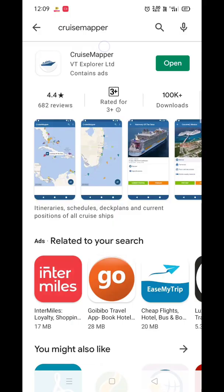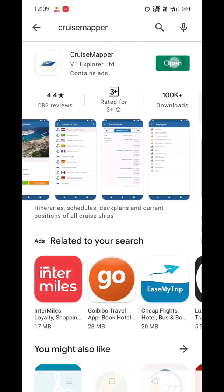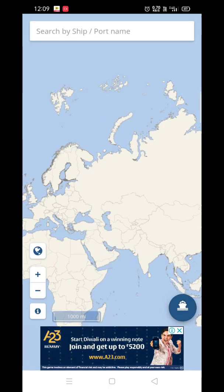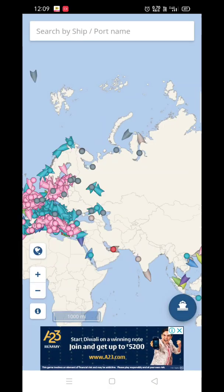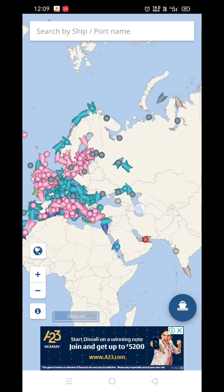First of all, you have to go to the Play Store and download this app — Cruise Mapper. Just download the app and then open it. After opening, you will see the interface like this.